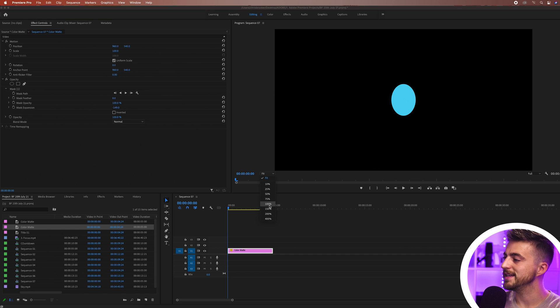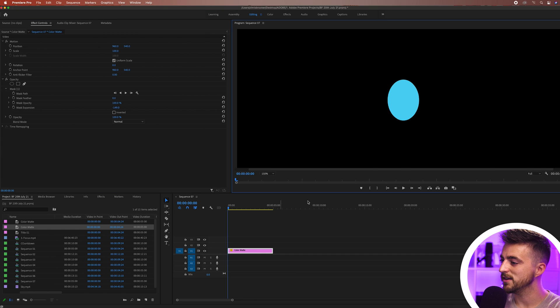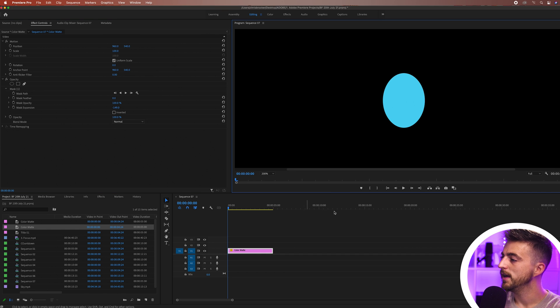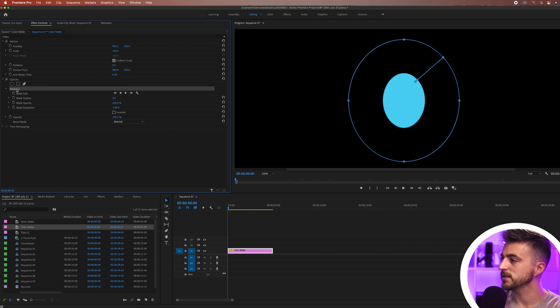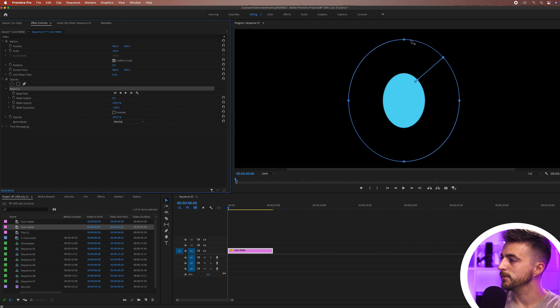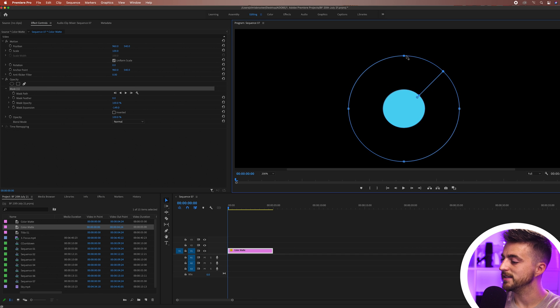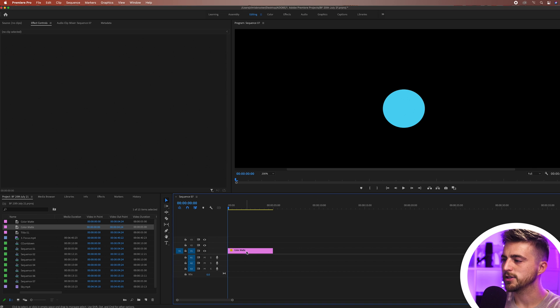At the moment you can see it's not actually a circle. We want a nice round circle. So I'm just going to select that mask and pull this down until we get a circle. There we go, that looks about right.